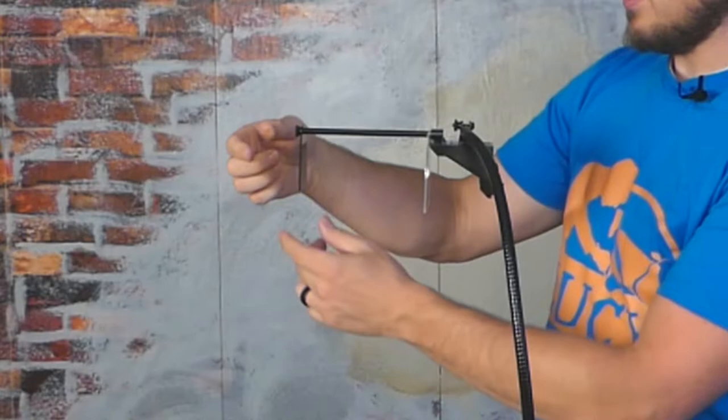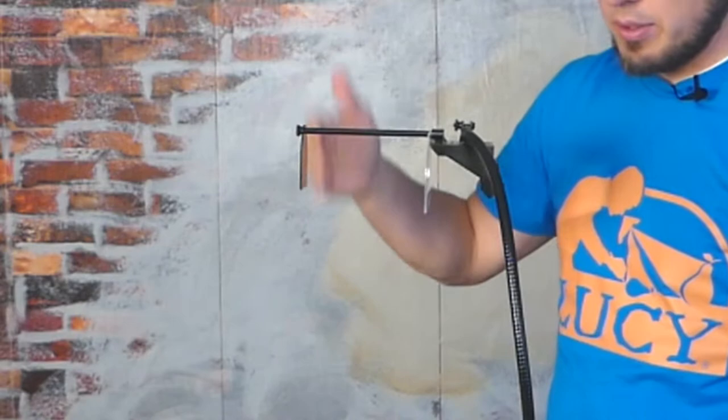You can loosen this screw up here to make sure that the platform that you're attaching the photograph to is straight up and down. Then have a seat.